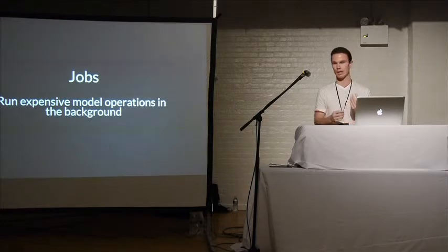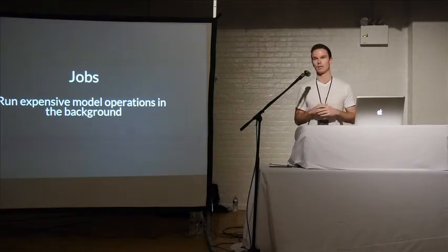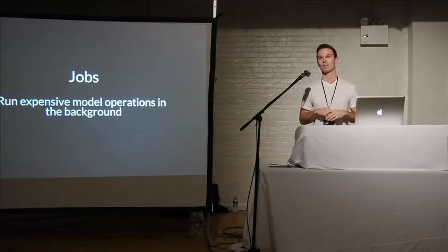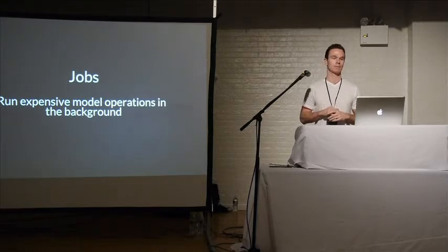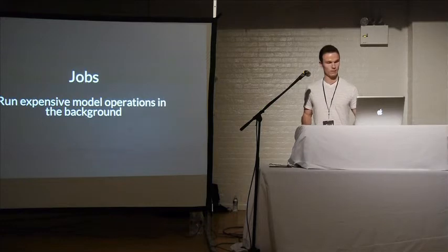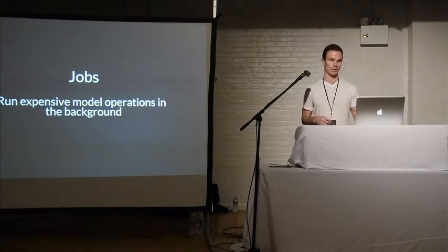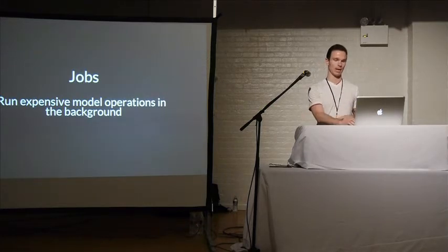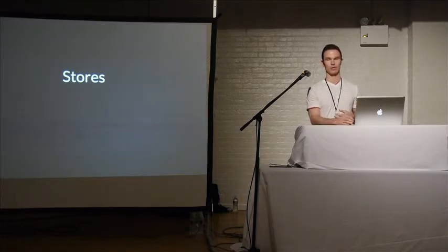Another thing that Tower does is the model layer is background jobs. And background jobs are for running operations in background. There's a similar API of that. That should be built in.